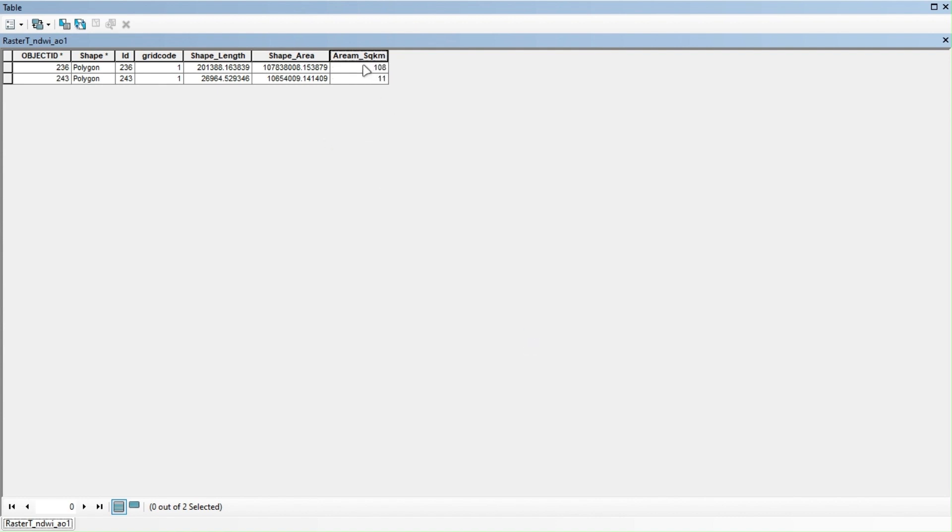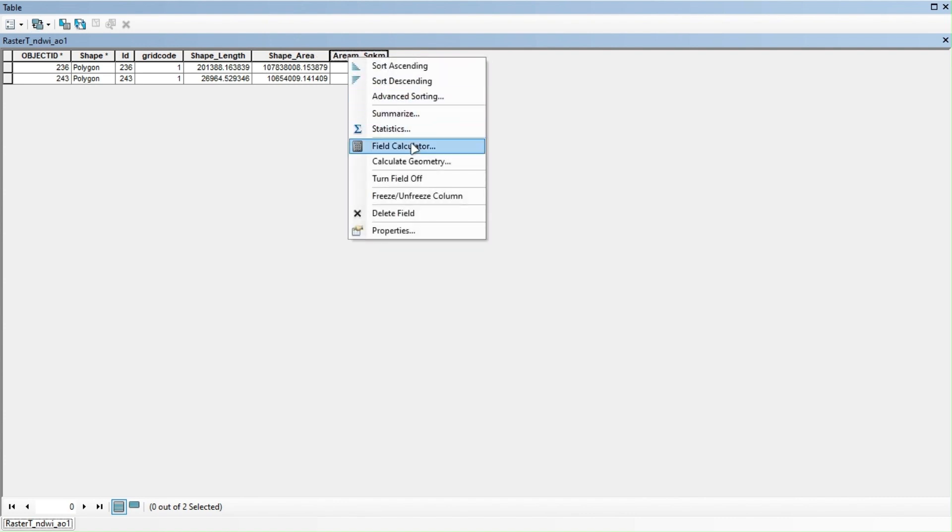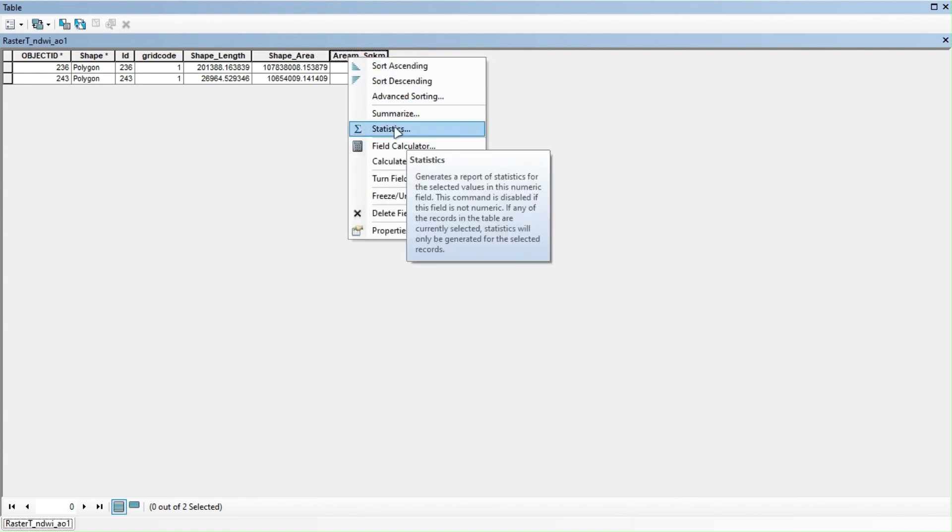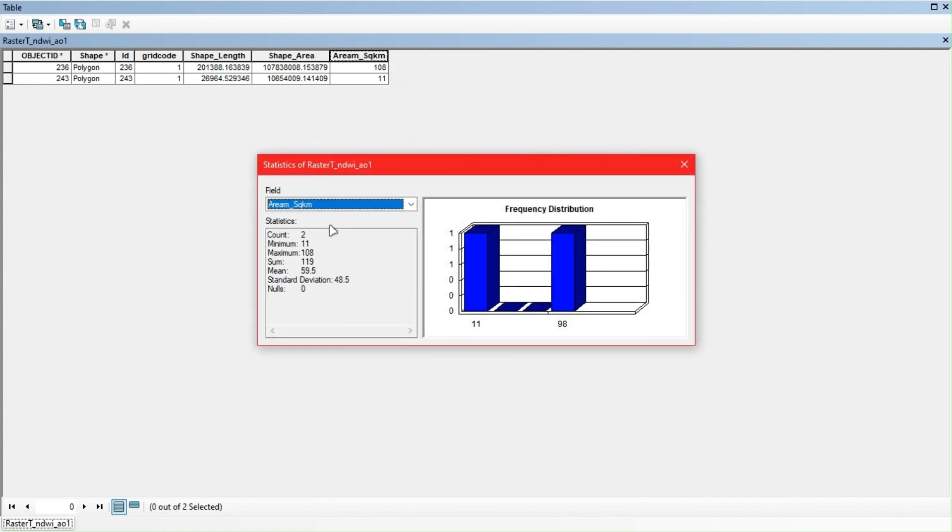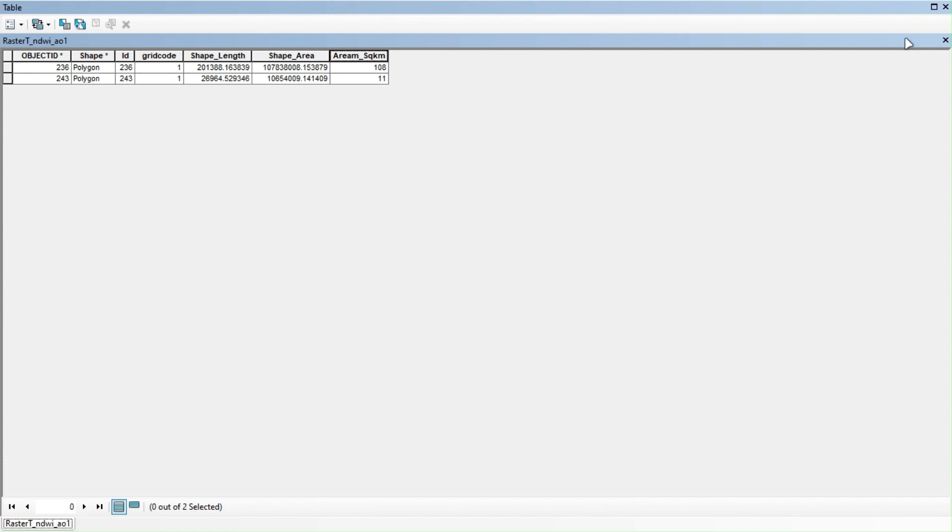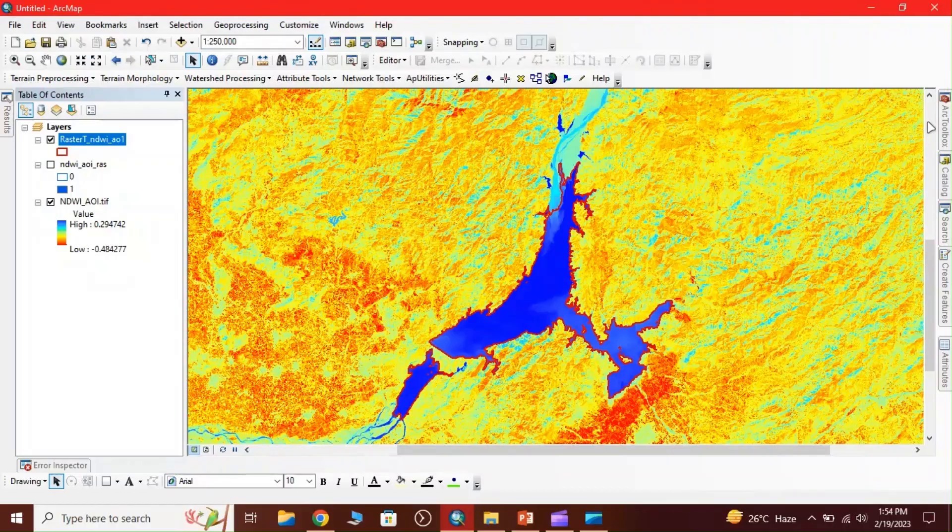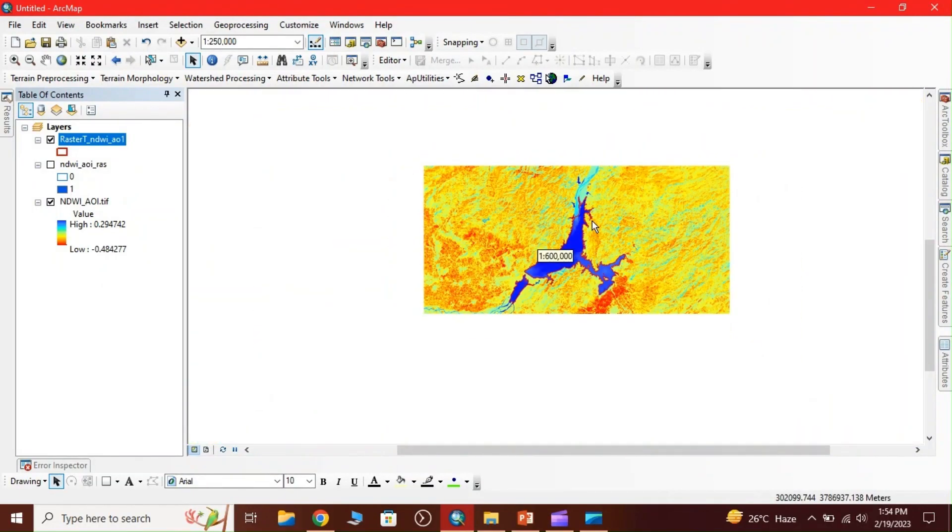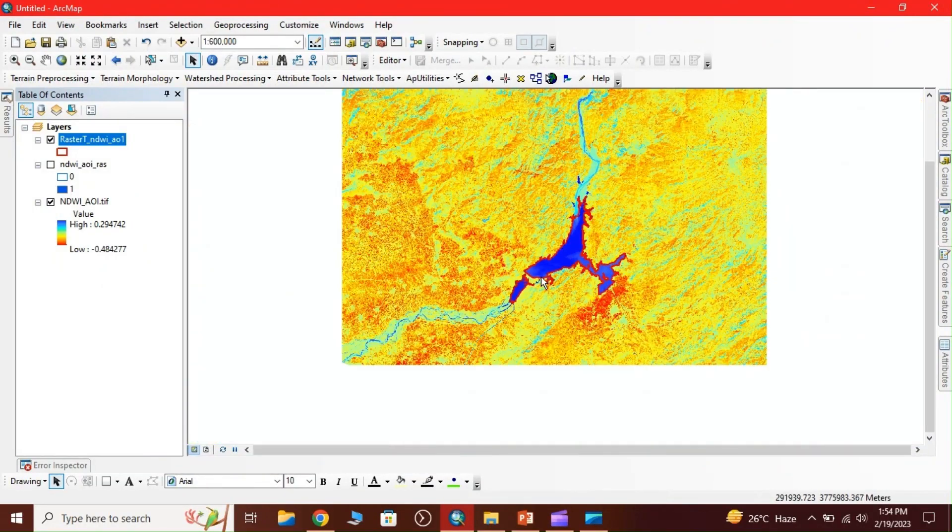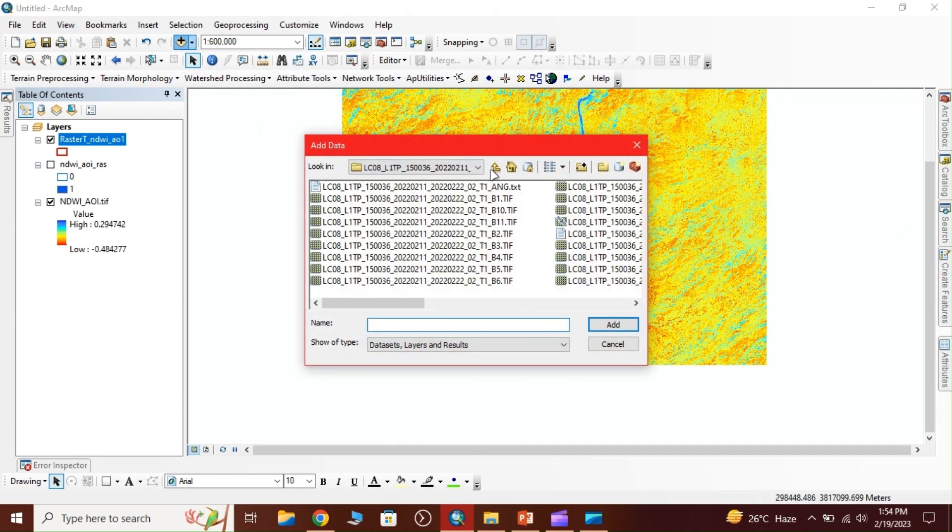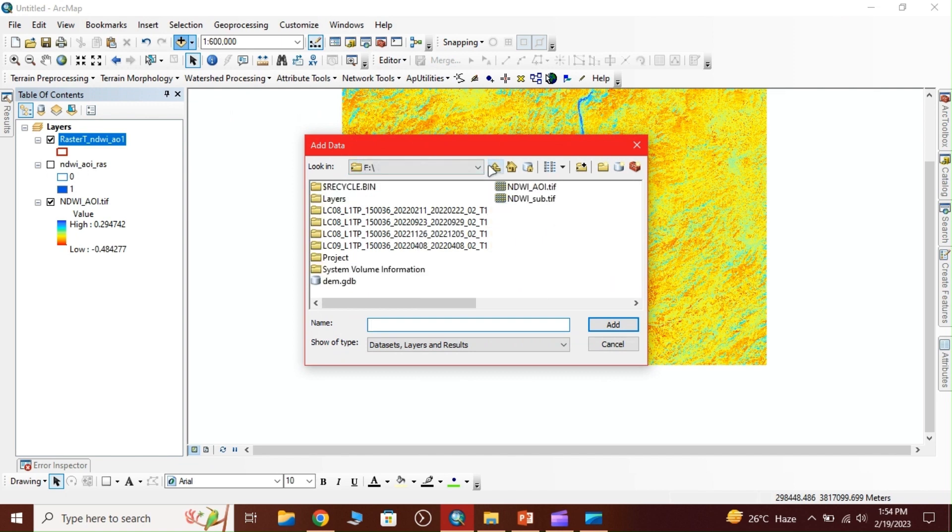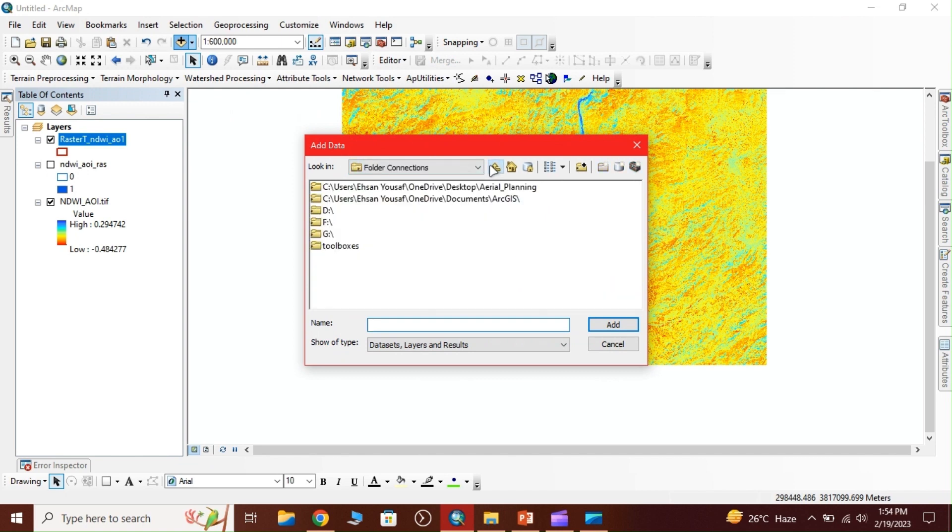This is our area - go to statistics. The area is 119 square kilometers. Now to calculate the volume we require a digital elevation model, so I load the DEM.